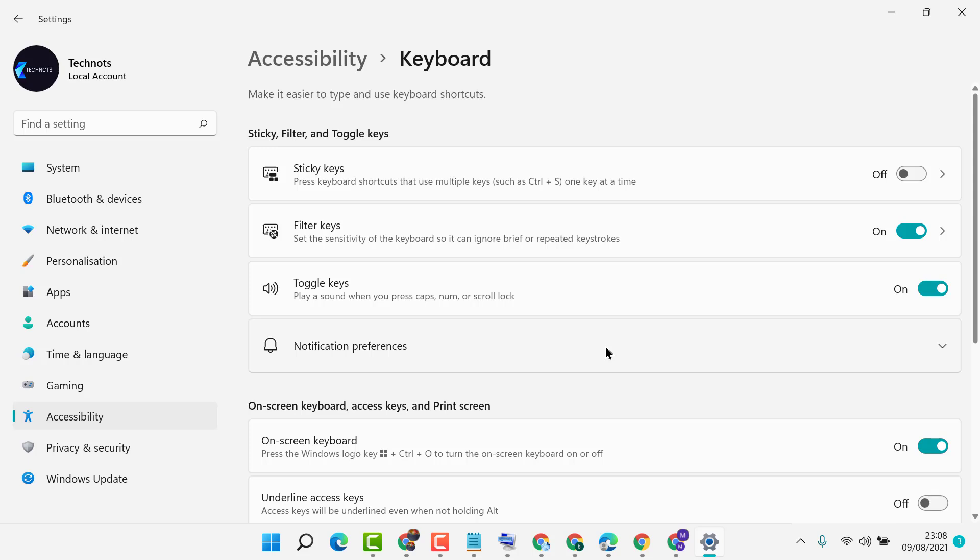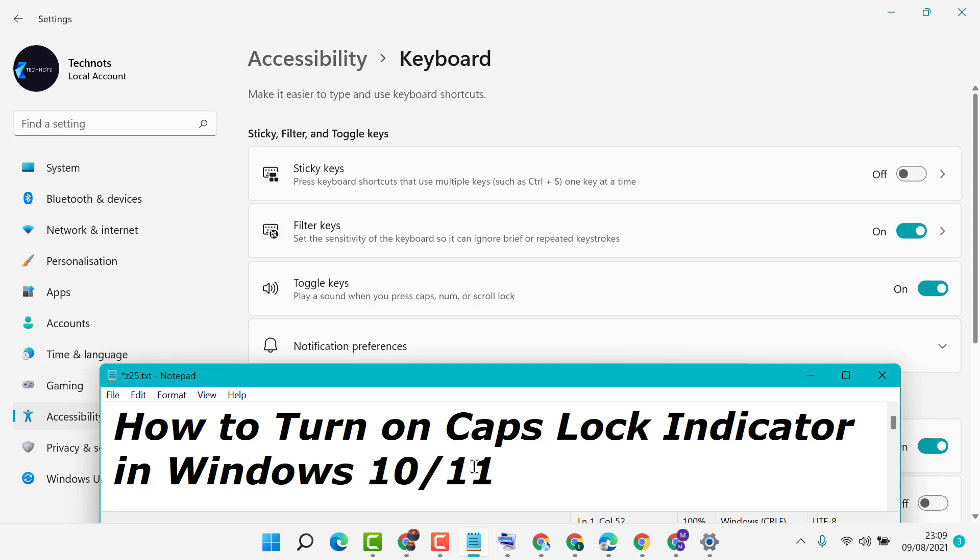By following these simple and easy steps, we can turn on Caps Lock indicator in Windows 10 or 11. Thanks for watching.